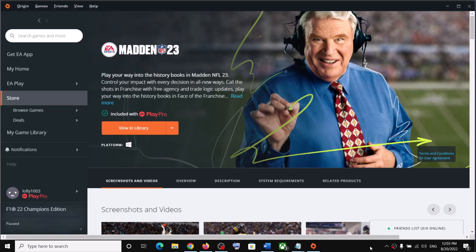Hello guys, welcome to my channel. Today in this video I'm going to show you how to fix when you're unable to launch Madden NFL 23 on your Windows computer, or if you're facing crashing and freezing issues.